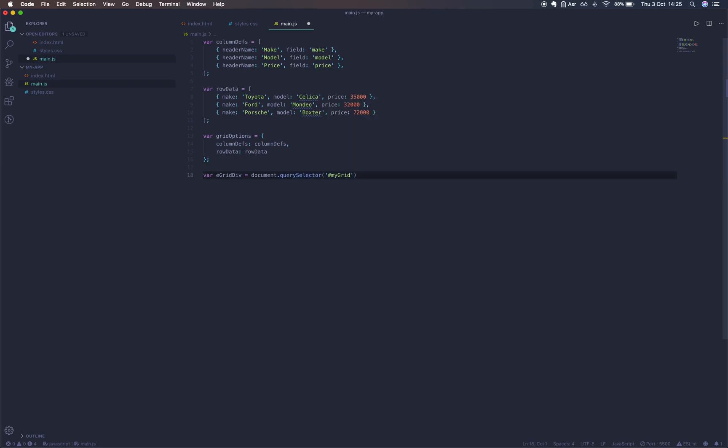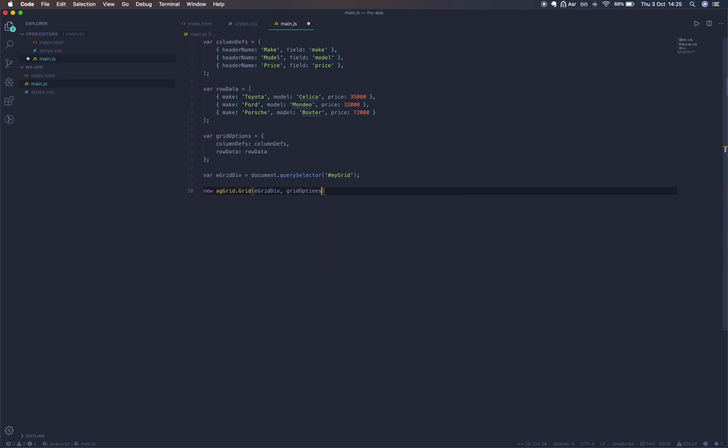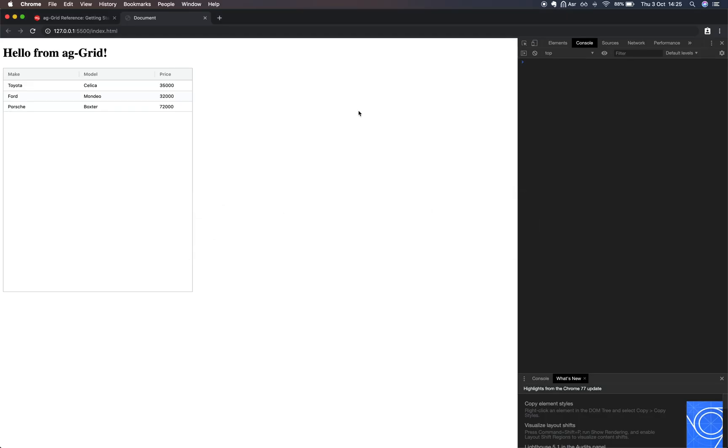Now we're going to run new agGrid.Grid. We have access to this reference due to the imports we've made. We'll pass in our grid container reference and our grid options variable. And here we have a grid.